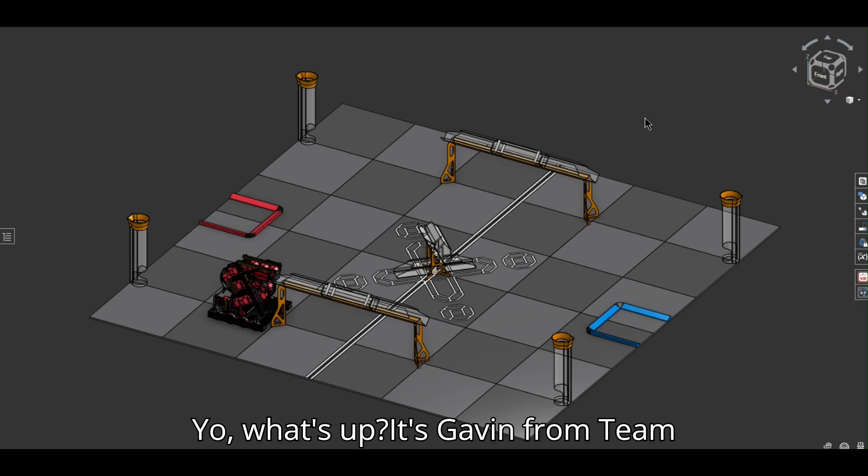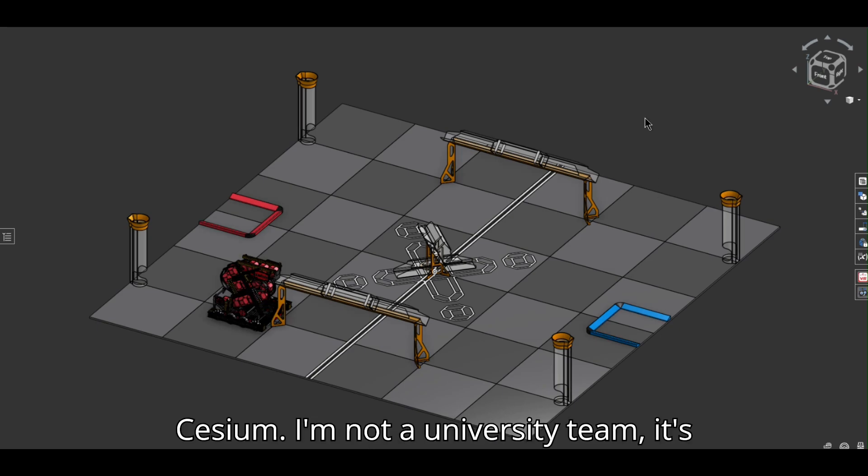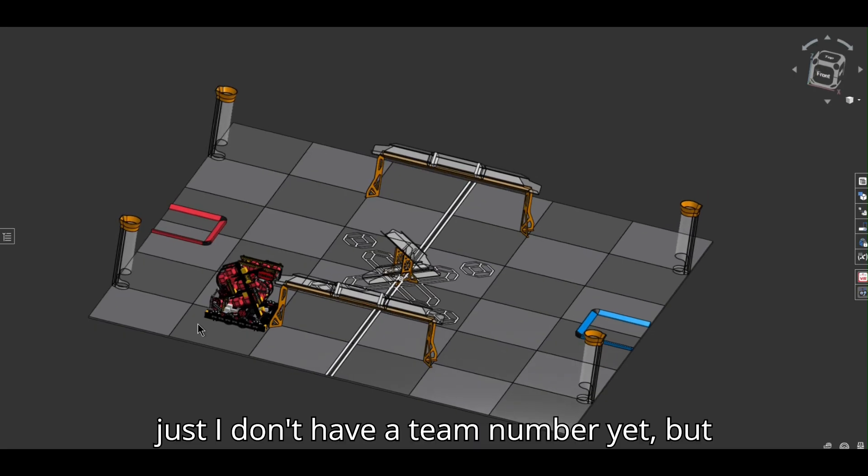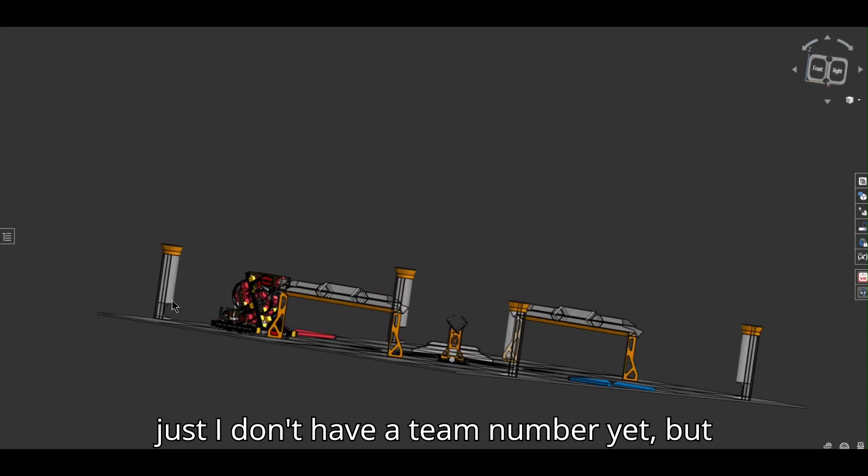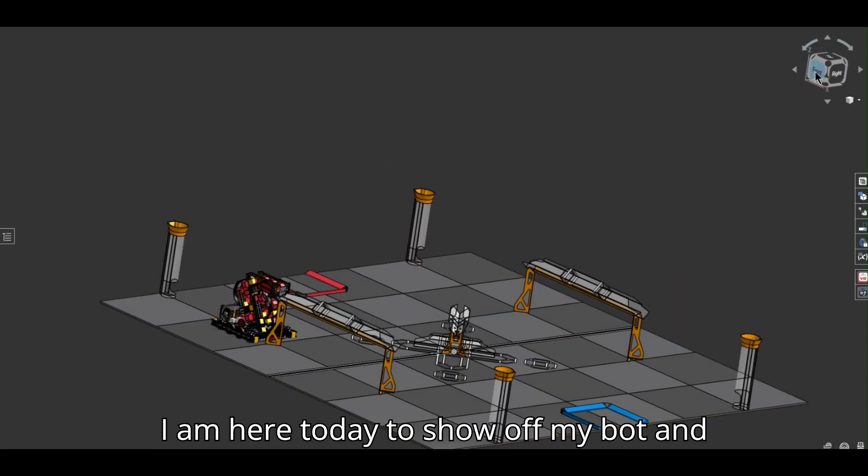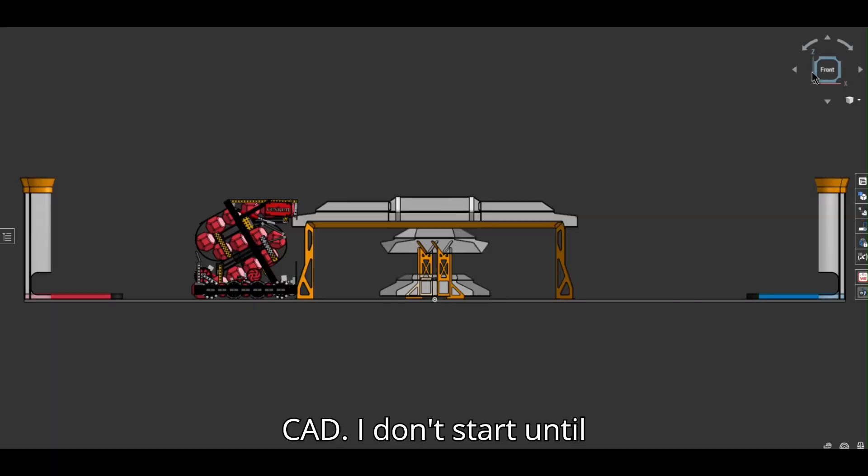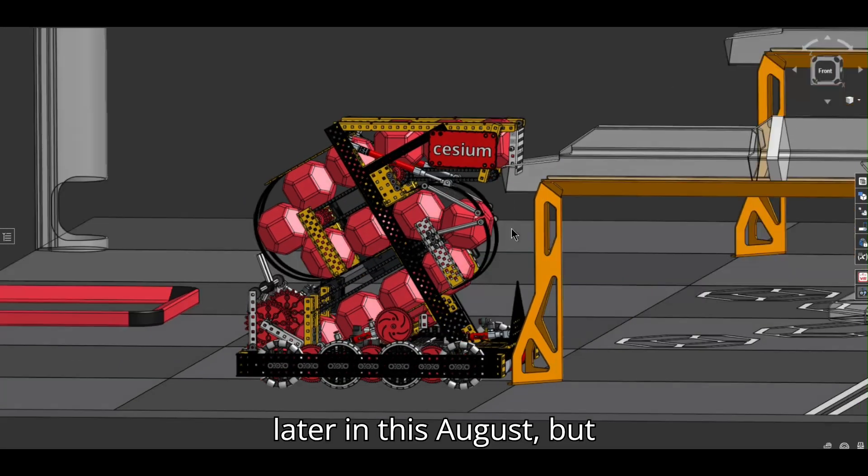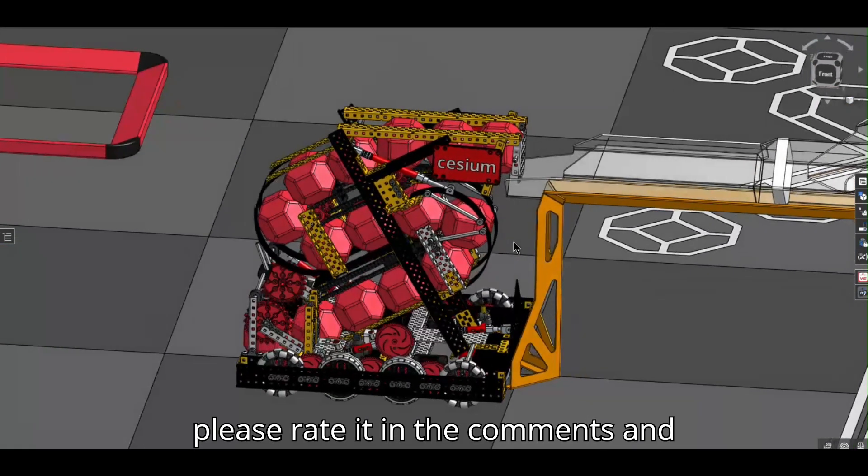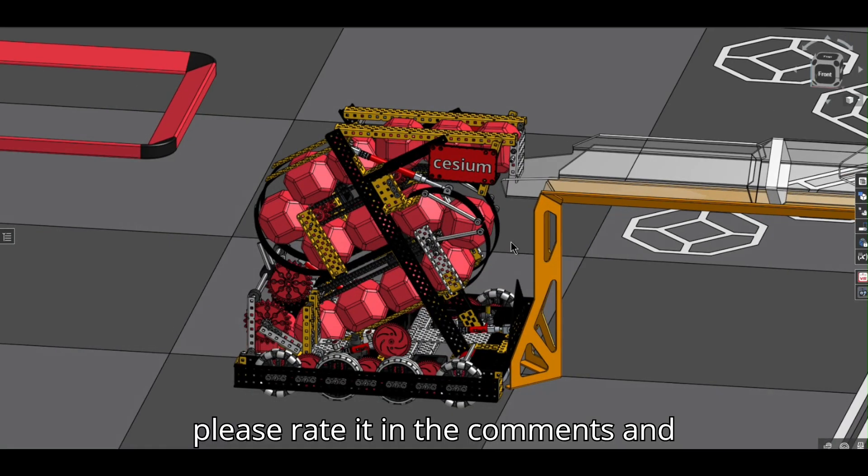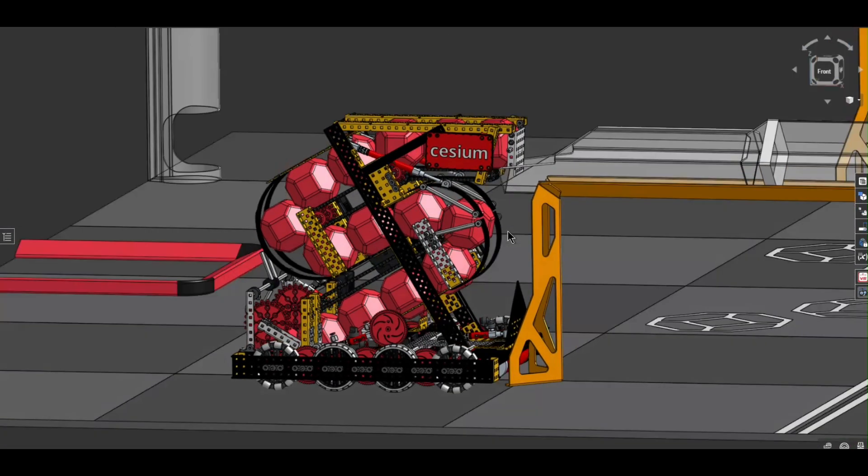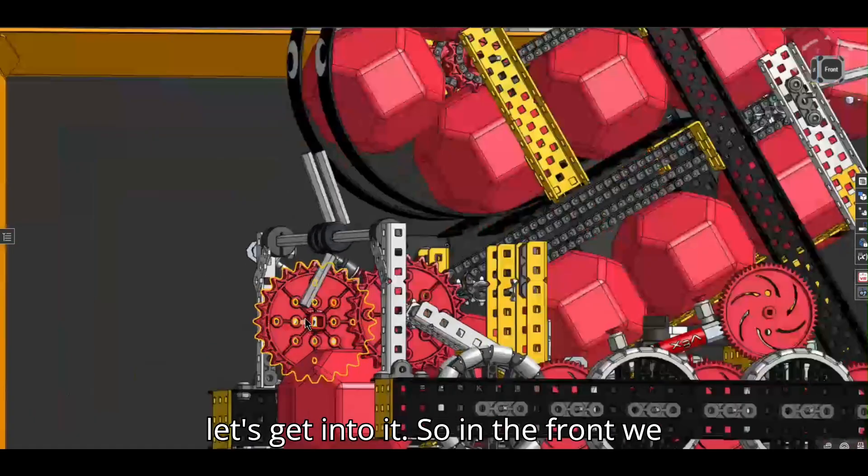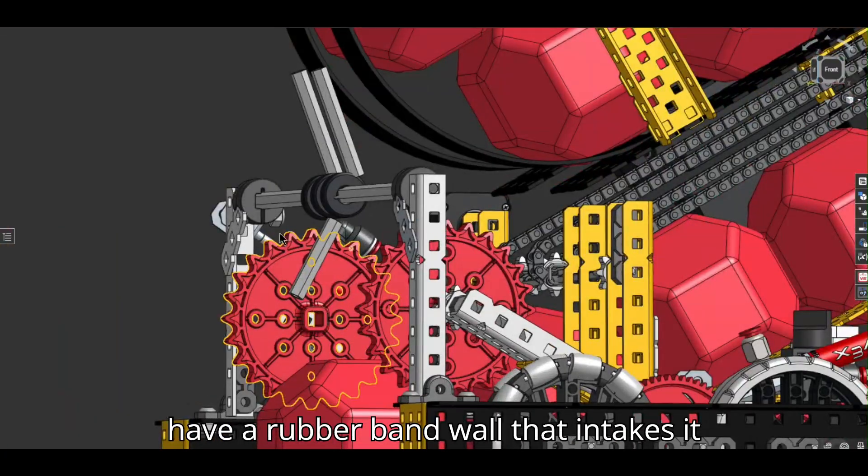Yo, what's up? It's Gavin from Team Cesium. I'm not a university team, it's just I don't have a team number yet, but I am here today to show off my bot and CAD. I don't start until later in this August, but please rate it in the comments and let's get into it.